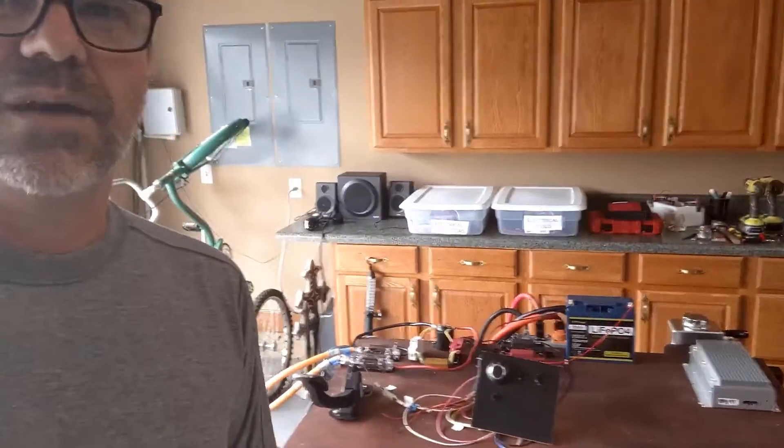Hi everyone, this is Mike from EVSwap. Today we're going to talk about the pre-charged circuit for a high voltage system, like for this Tesla drive you see back here.